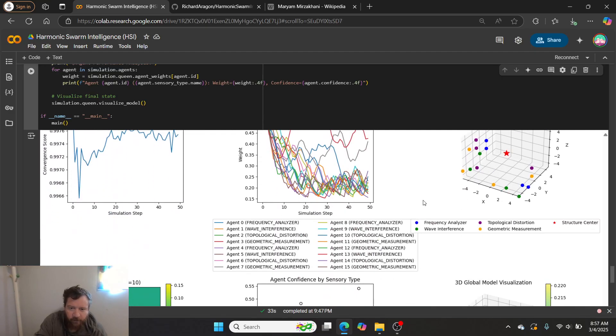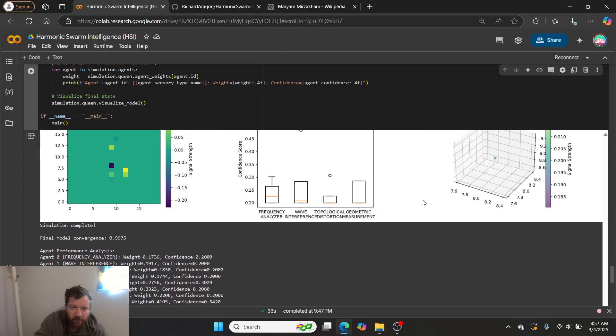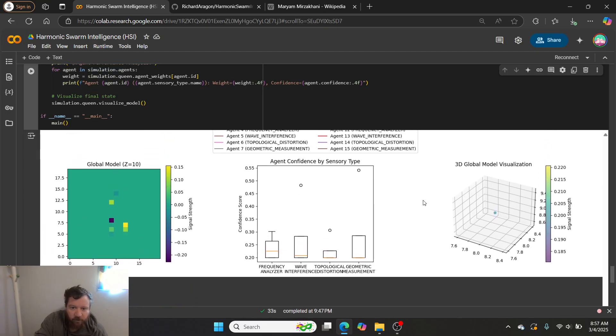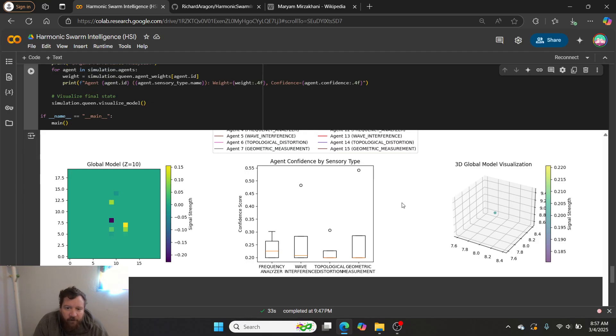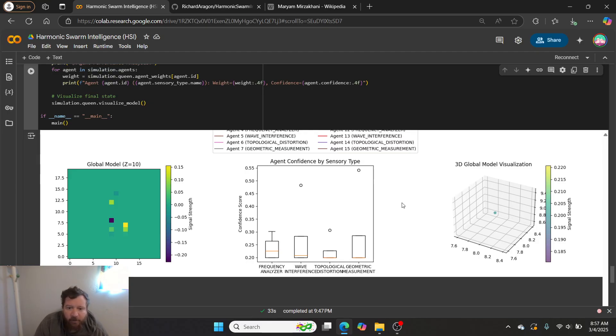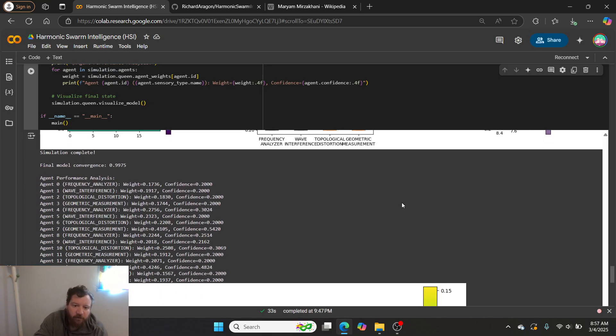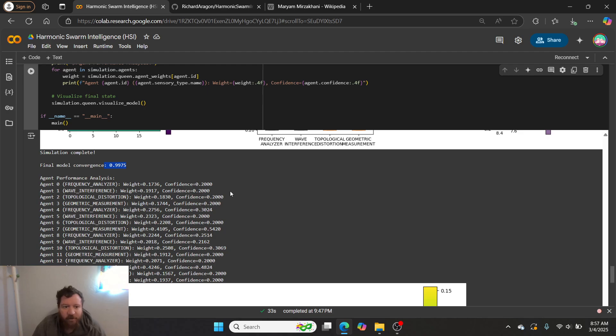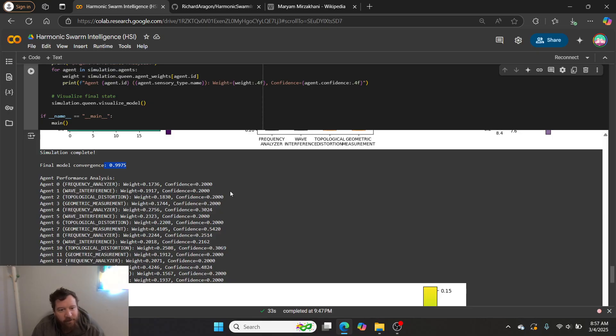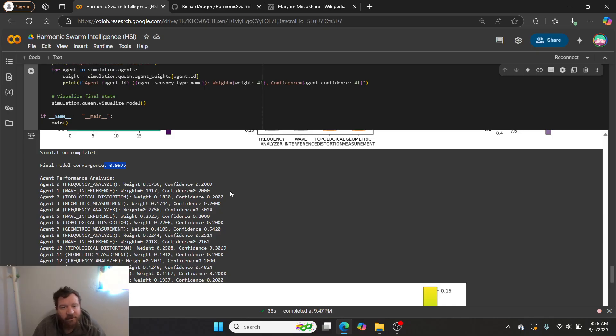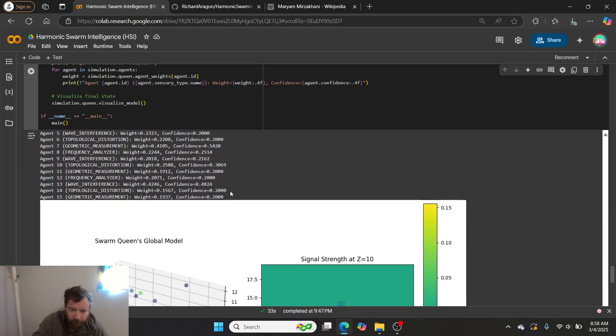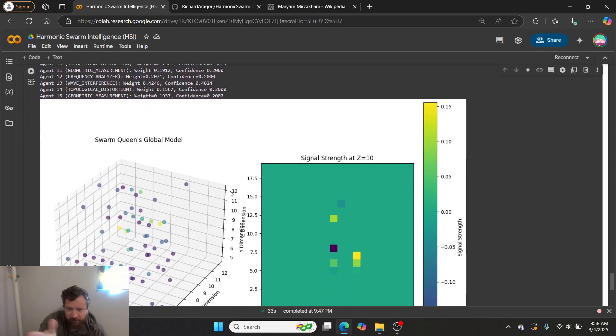And then our end result is something like this, where it has essentially decided that it really likes wave interference. It really likes the initial measurements of geometric measurement, but then it pushes down the confidence level past that, and then it pushes up over time the frequency analyzer. And what we can see, it reflects on a final model convergence of 99.75, which is as close to 1 as you could get. The fact that it's converging so close to 1.0 and not exactly 1.000 across the board is extremely significant here. It discounts error.